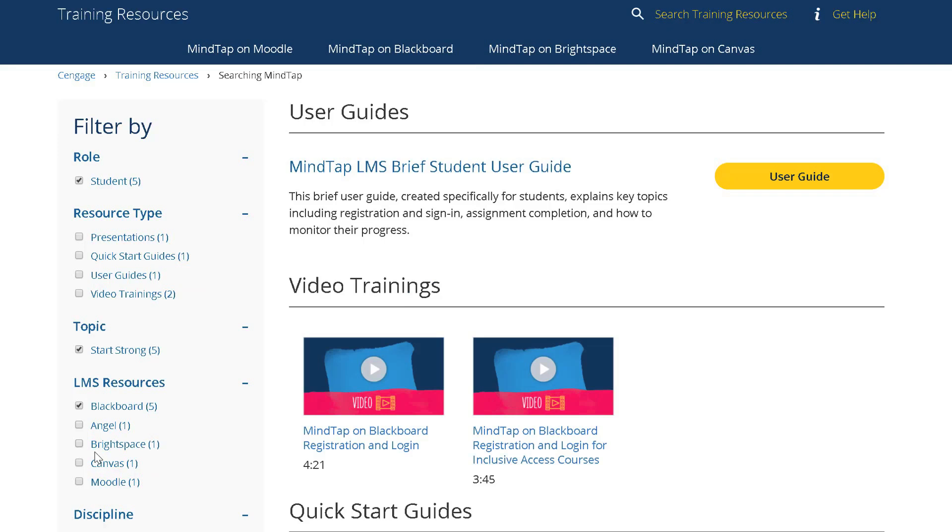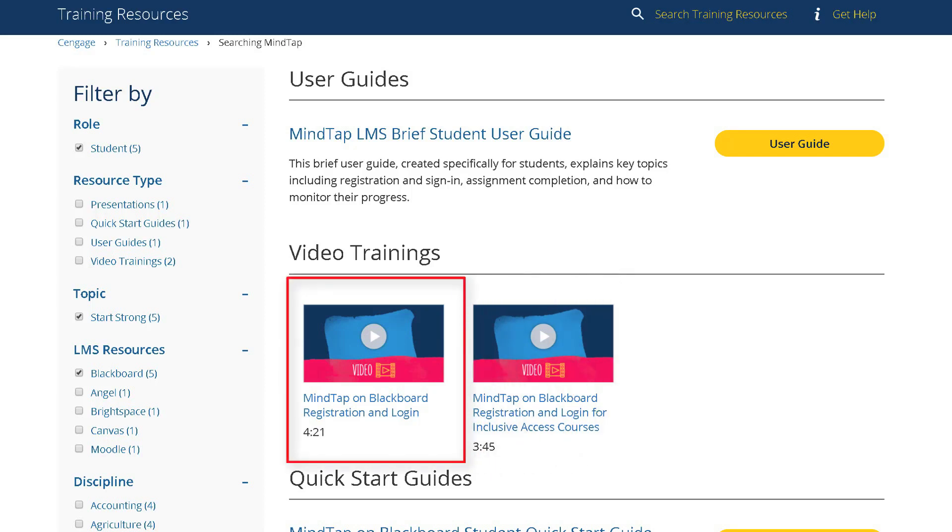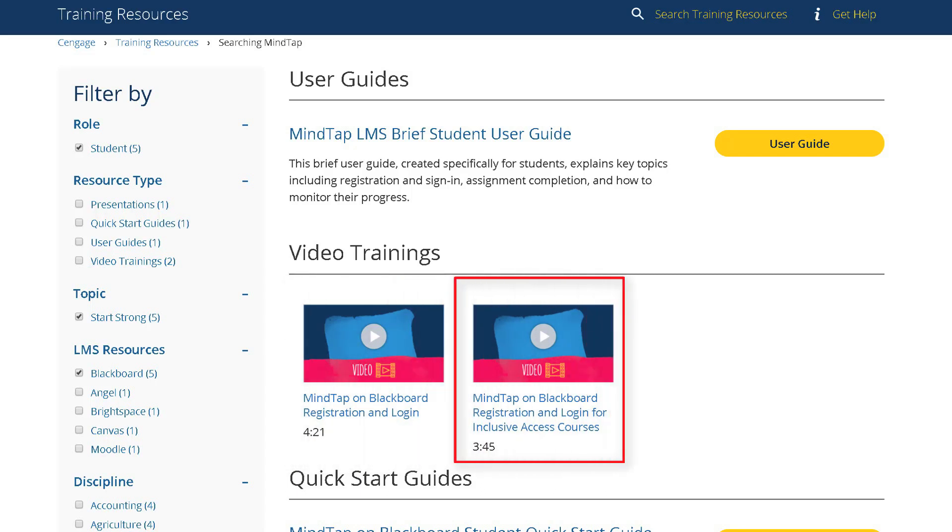Using these filters brings you to a page that offers your students user guides, PowerPoint slides, and two student registration videos. One for courses where students are purchasing MindTap access through an access code, and another for courses where students have already paid for MindTap access through a course fee or site license.